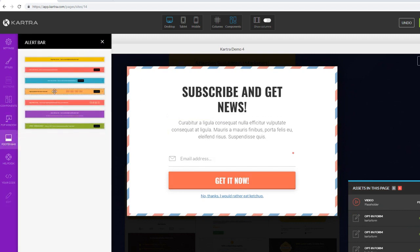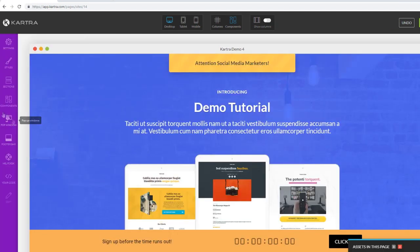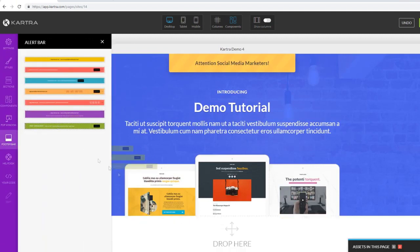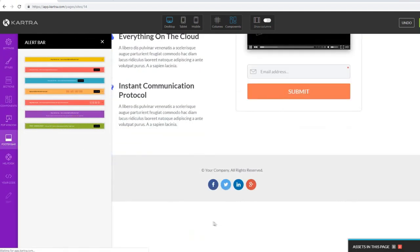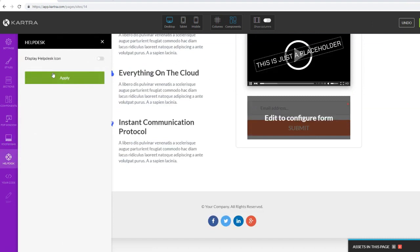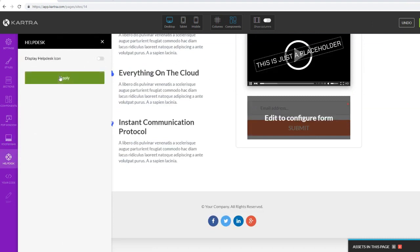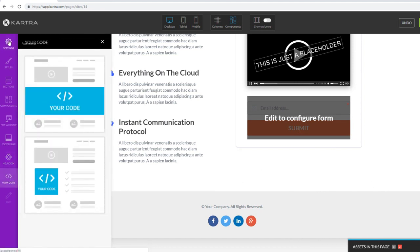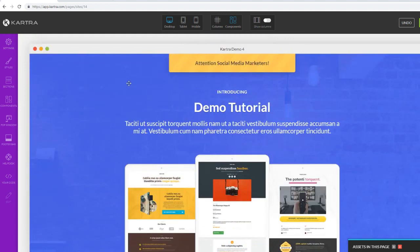We can also add footer bars to our funnels - click on Footer Bar to add one where visitors can see additional information. You can also add a help desk to your squeeze pages, which essentially replaces something like Zendesk. When people visit your page, they'll see a help icon in the bottom right corner where they can request help or submit a support ticket.